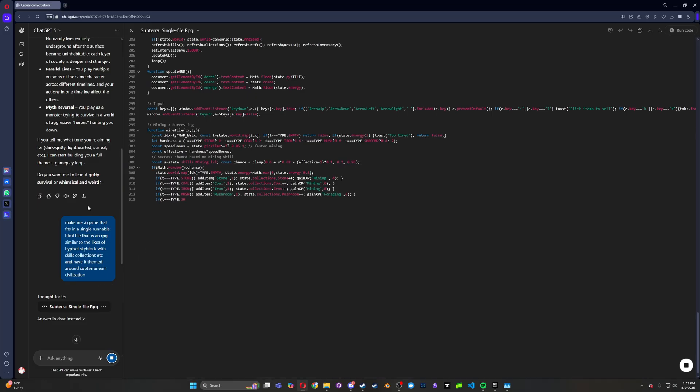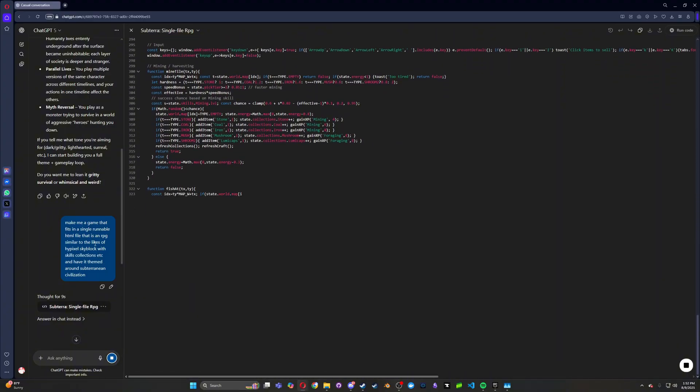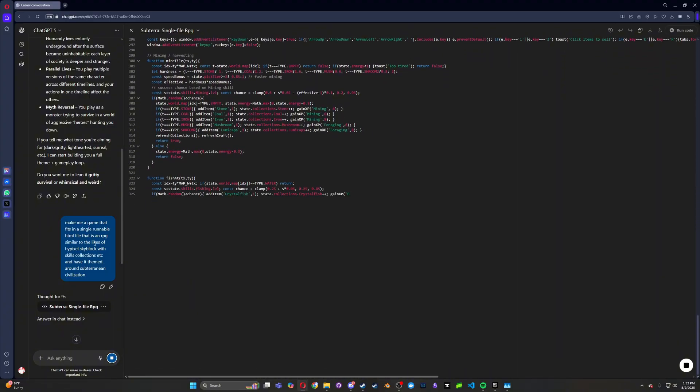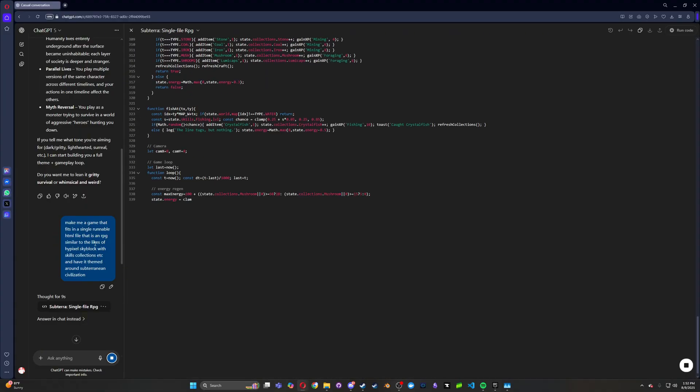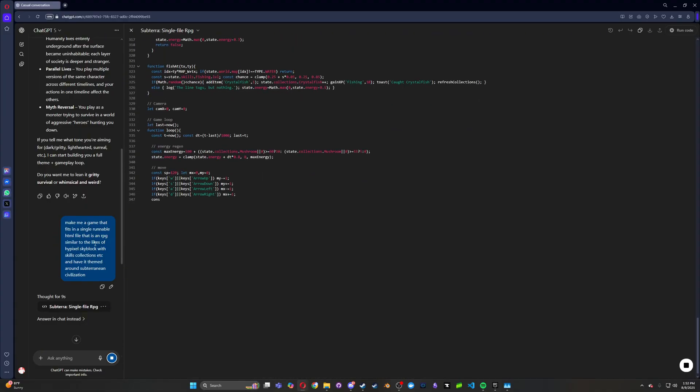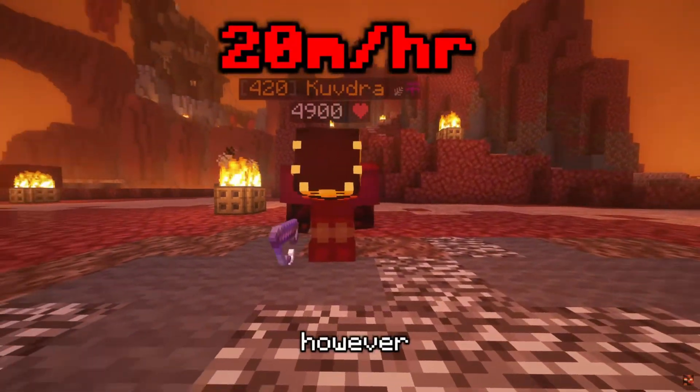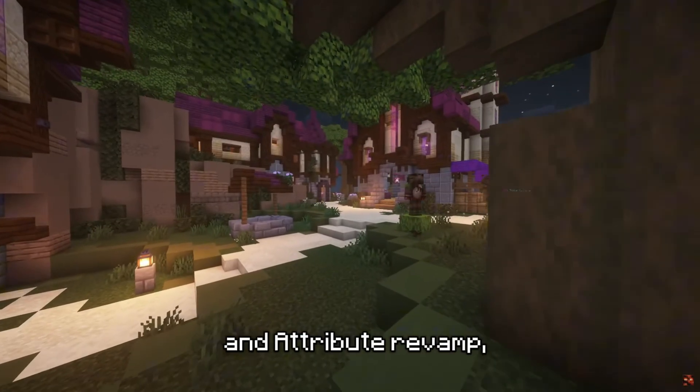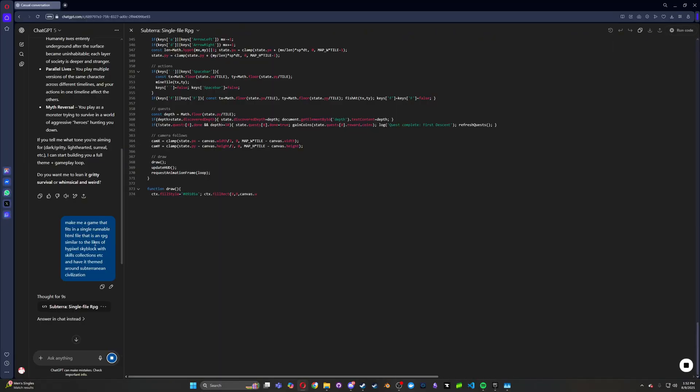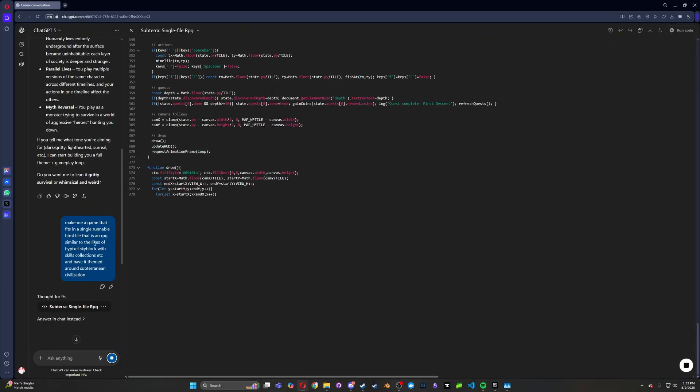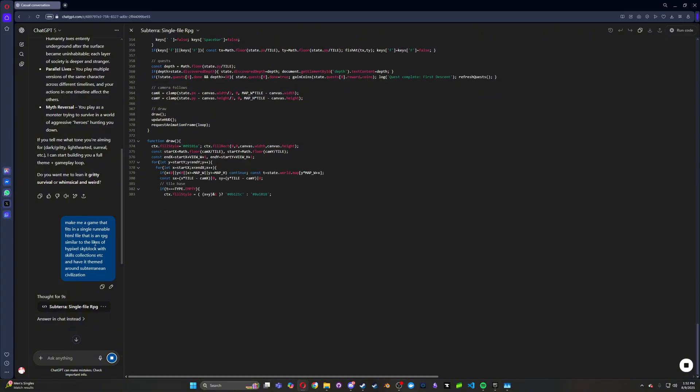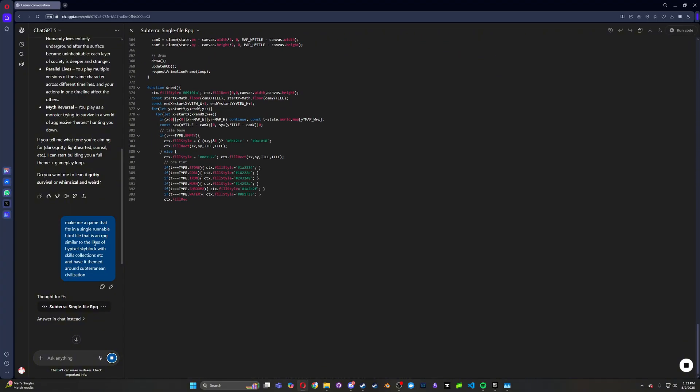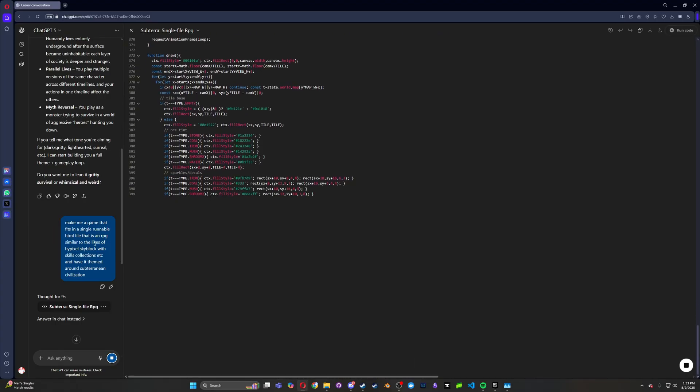Alright, so I just punched in a prompt. Make me a game that fits a single runnable HTML file that is an RPG similar to the likes of Hypixel Skyblock with skills, collections, etc. And have it themed around subterranean civilization. I don't know if you guys have ever heard of Hypixel Skyblock. It's a giant MMORPG on Minecraft. I love that game. I want to see if this ChatGPT version can make that kind of complexity for a game. Obviously I'm not expecting multiplayer, but some sort of single player RPG would be sick if it can pull it off.